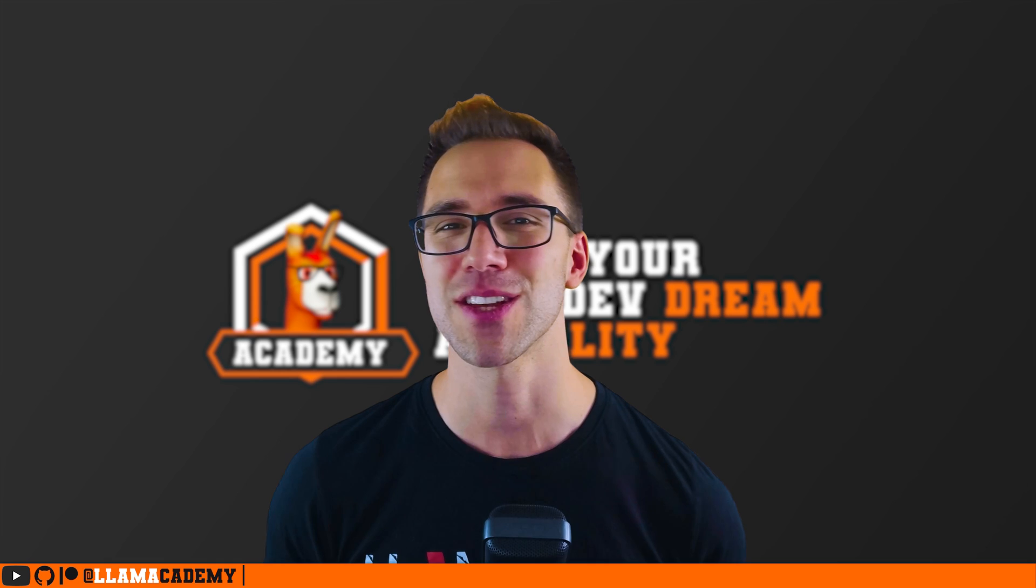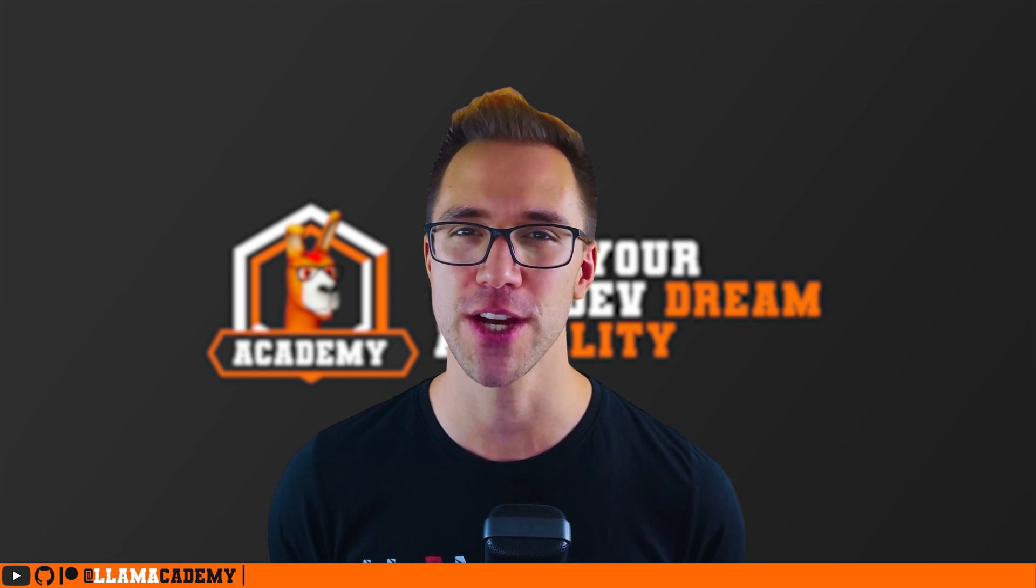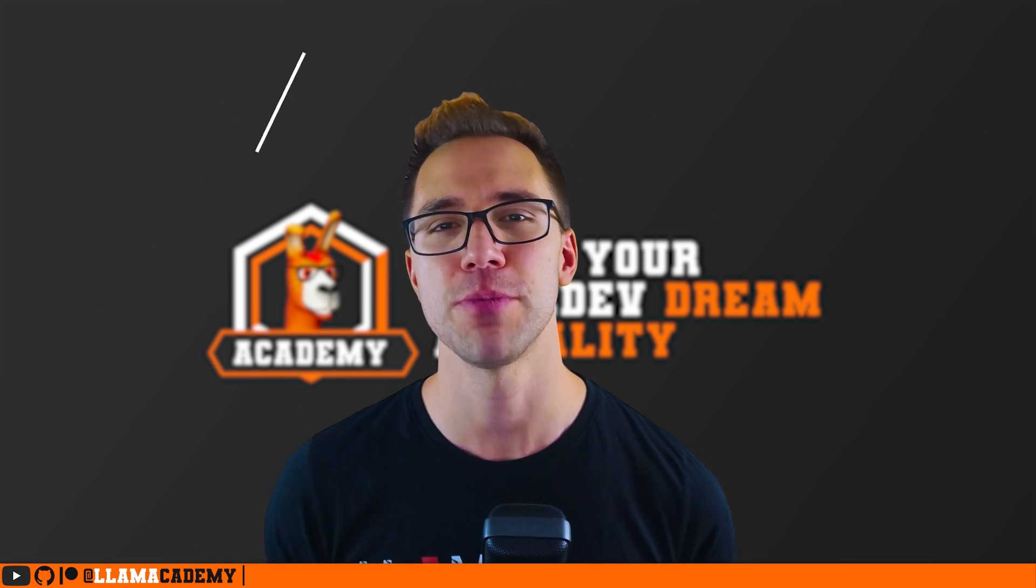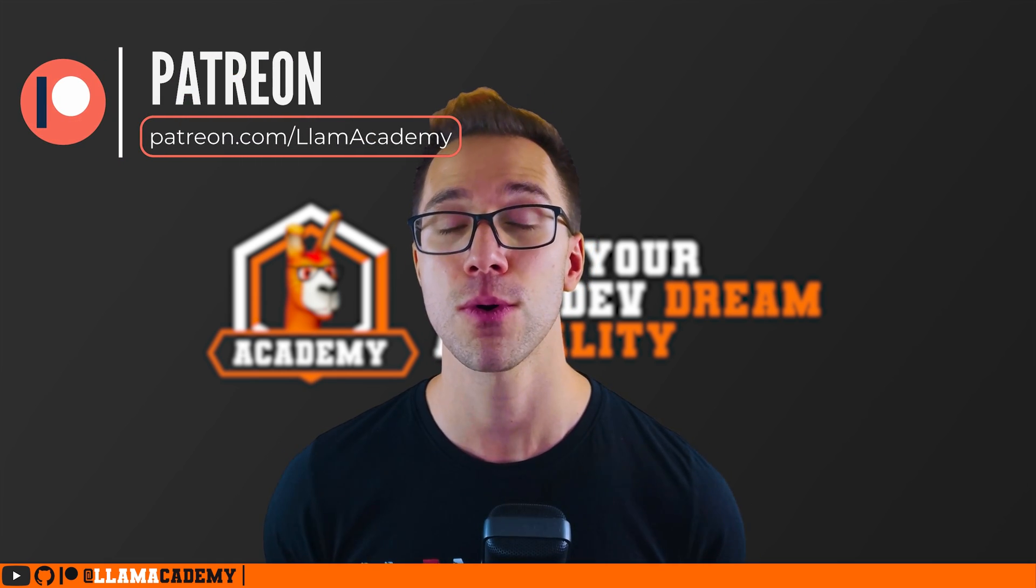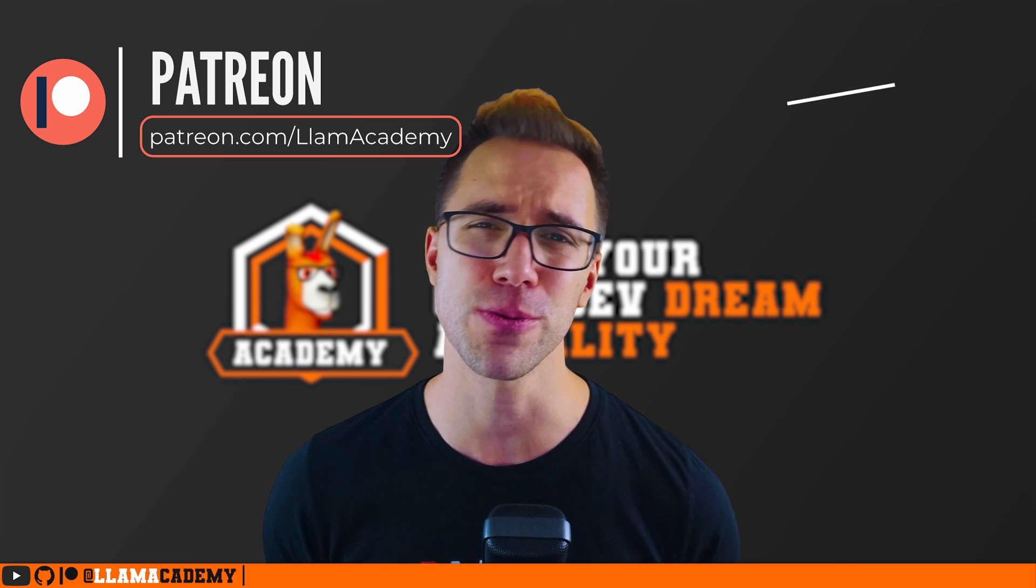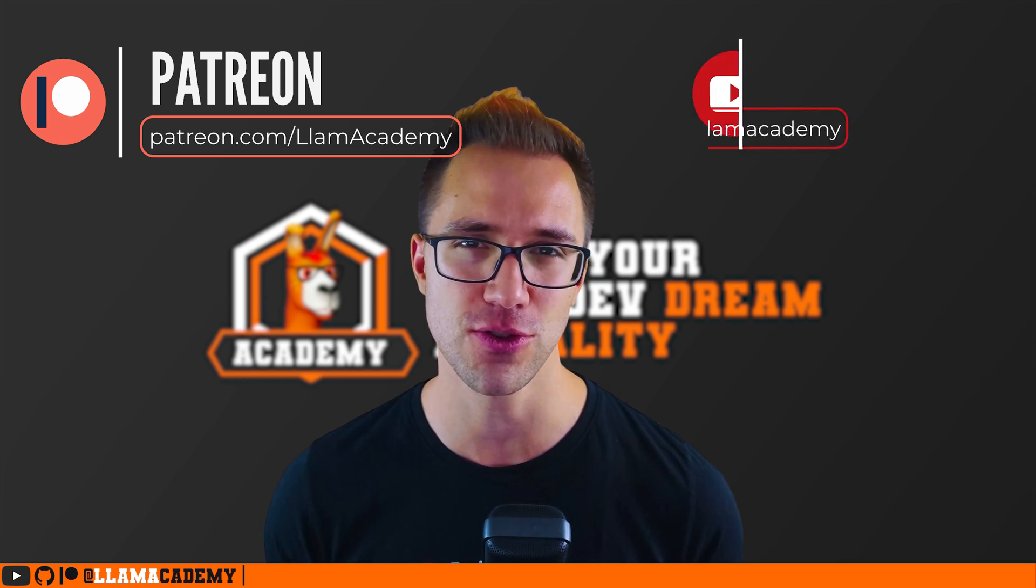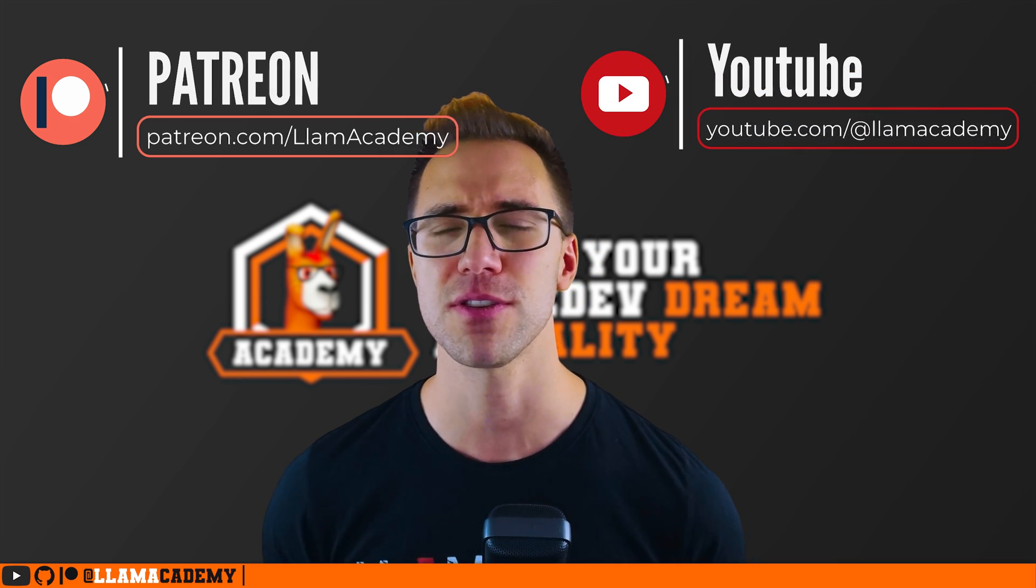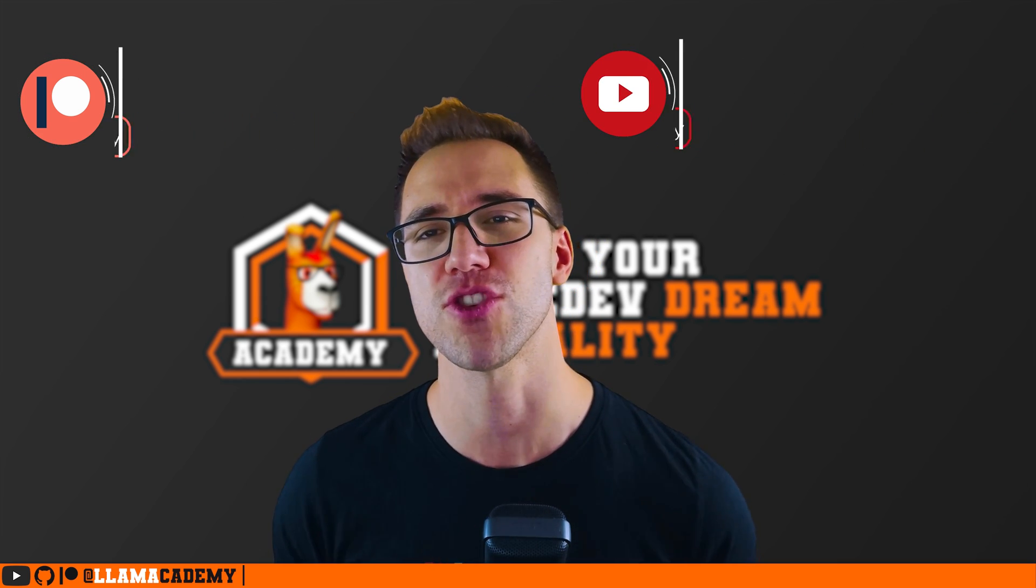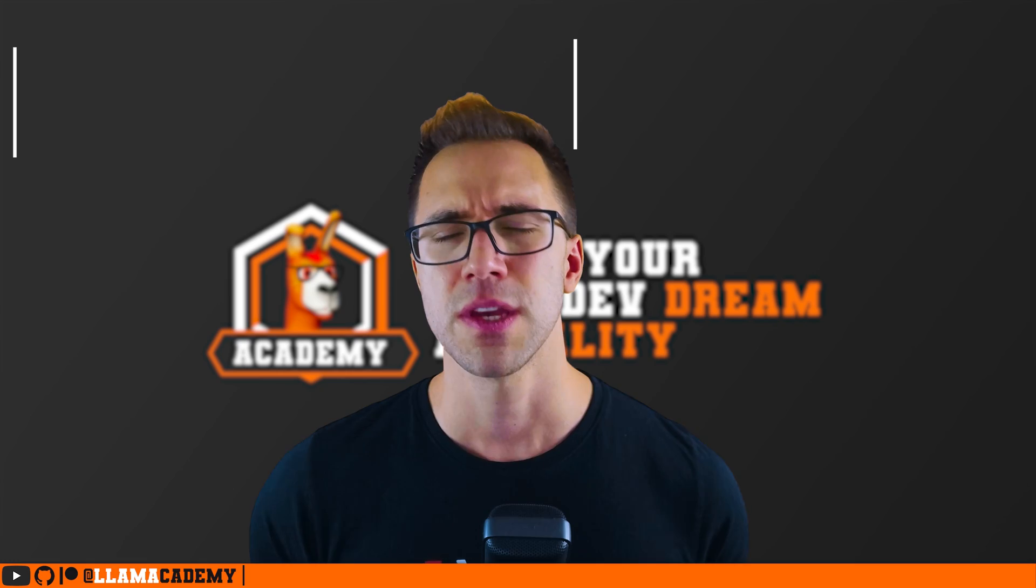If you think that's really awesome and you want to show your support for this channel, you can go to patreon.com slash LOM Academy or click join or super thanks right here on YouTube. That helps me out a tremendous amount and helps keep this channel running.